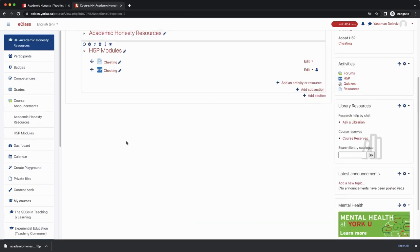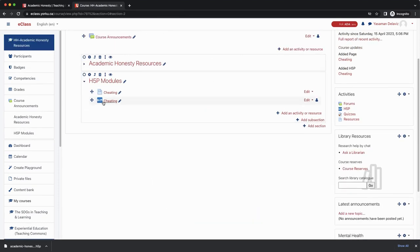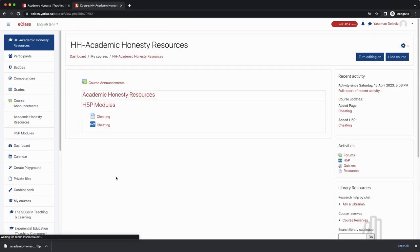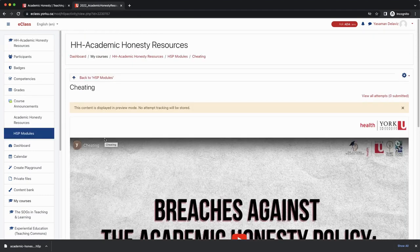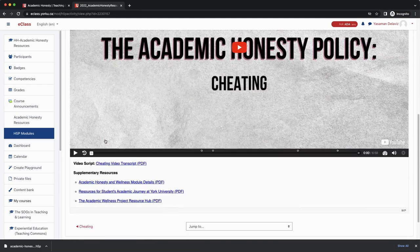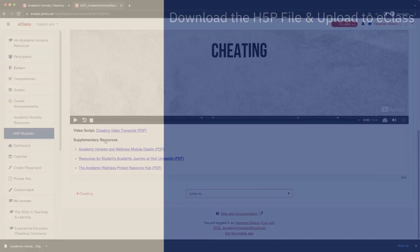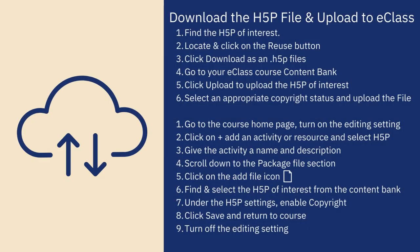The H5P is now available on the home page. Let's turn off editing and check out the tool. Perfect! The tool looks great. Here's a quick summary of the steps we just took. Feel free to pause the video here to work through the steps on your own. Thanks for watching!